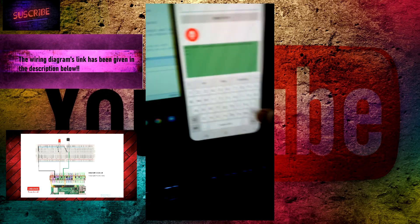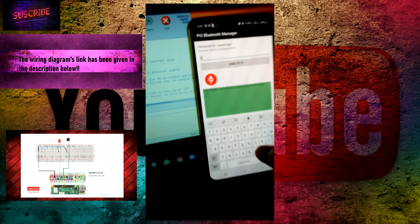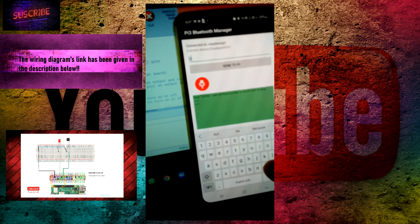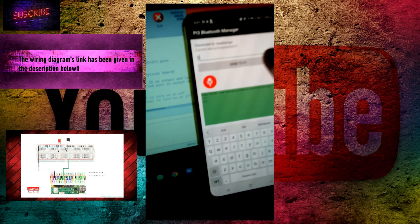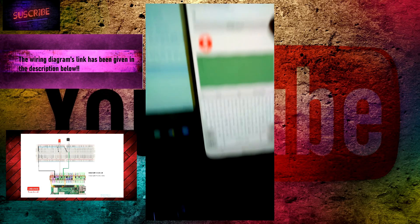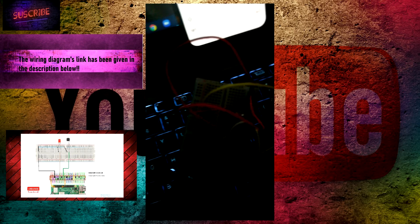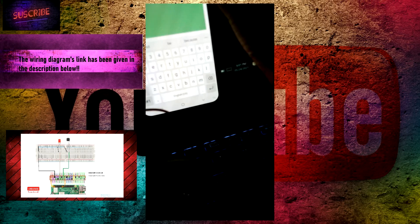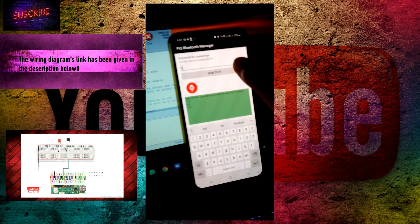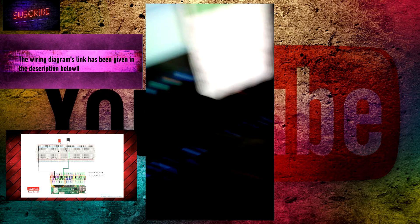If you send the letter B, the buzzer is on. If you send B again, the buzzer is off.